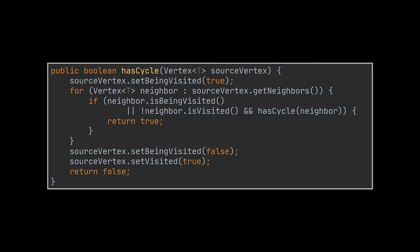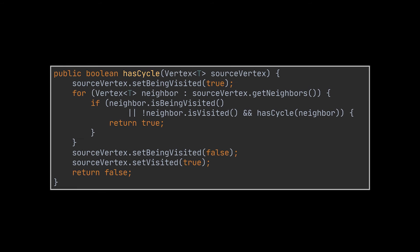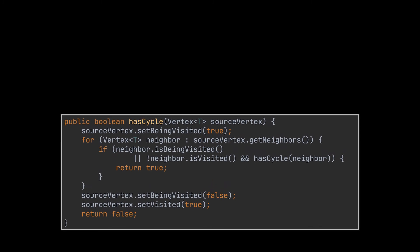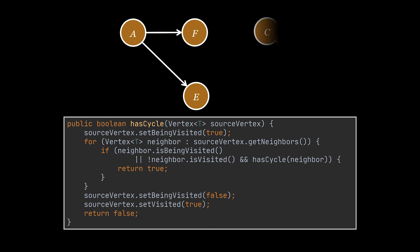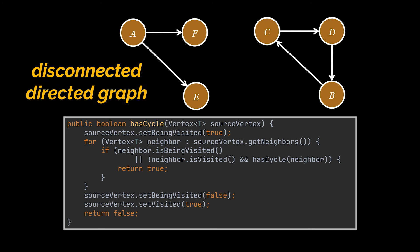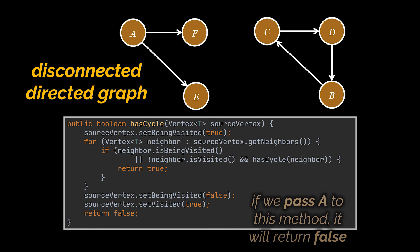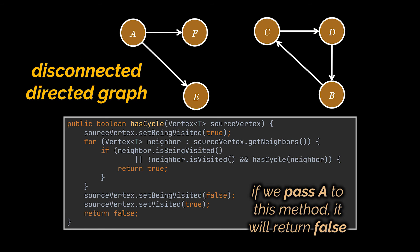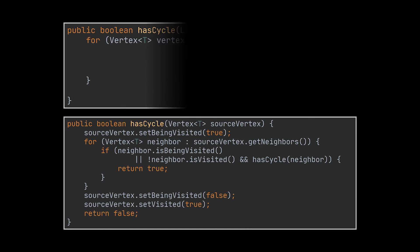Okay, so far this implementation will work on most of the directed graphs you throw at it, but what if we had a graph similar to the one you see in front of you? You see, this one is a disconnected directed graph. And if we were to pass to our implementation the vertex A, it will return false even though we can clearly see that it contains a cycle C, D, B.